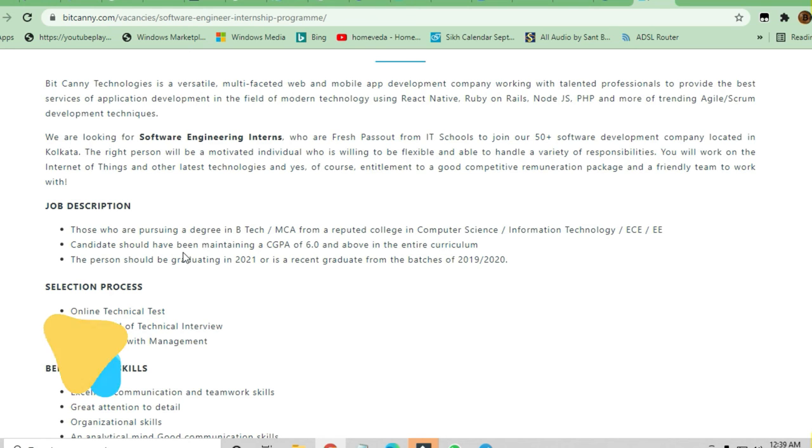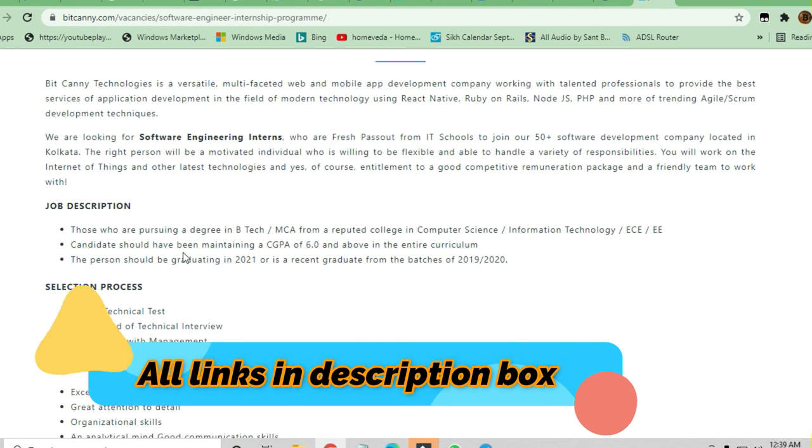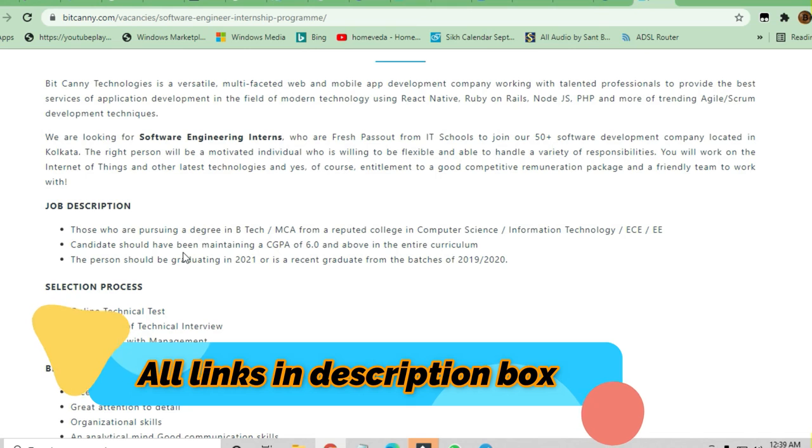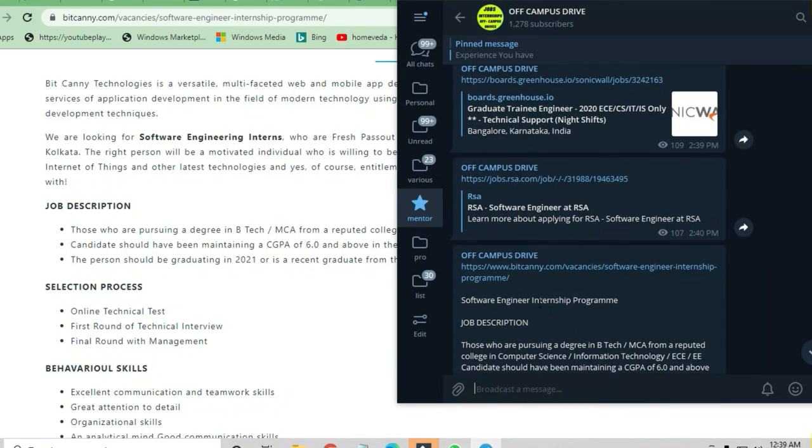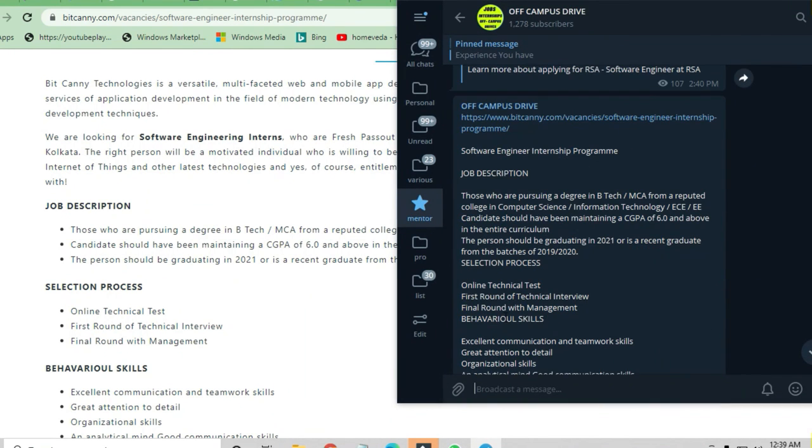Thanks a lot for watching this video. Do share the video to others so they can also apply. Please do join the Telegram channel where I give the links on a daily basis. Thank you.